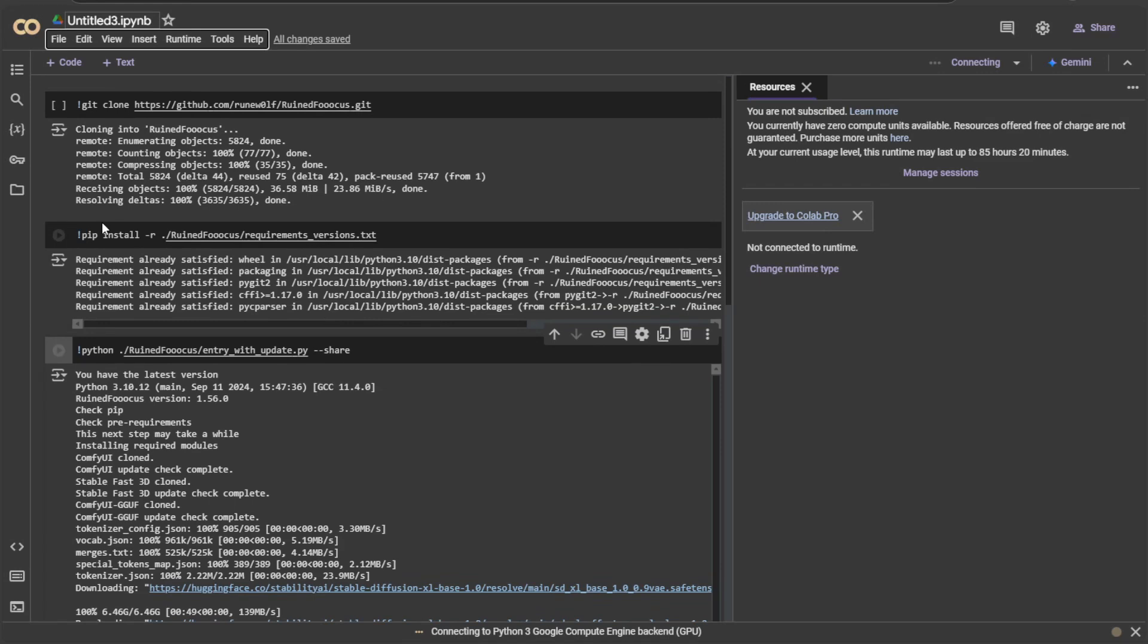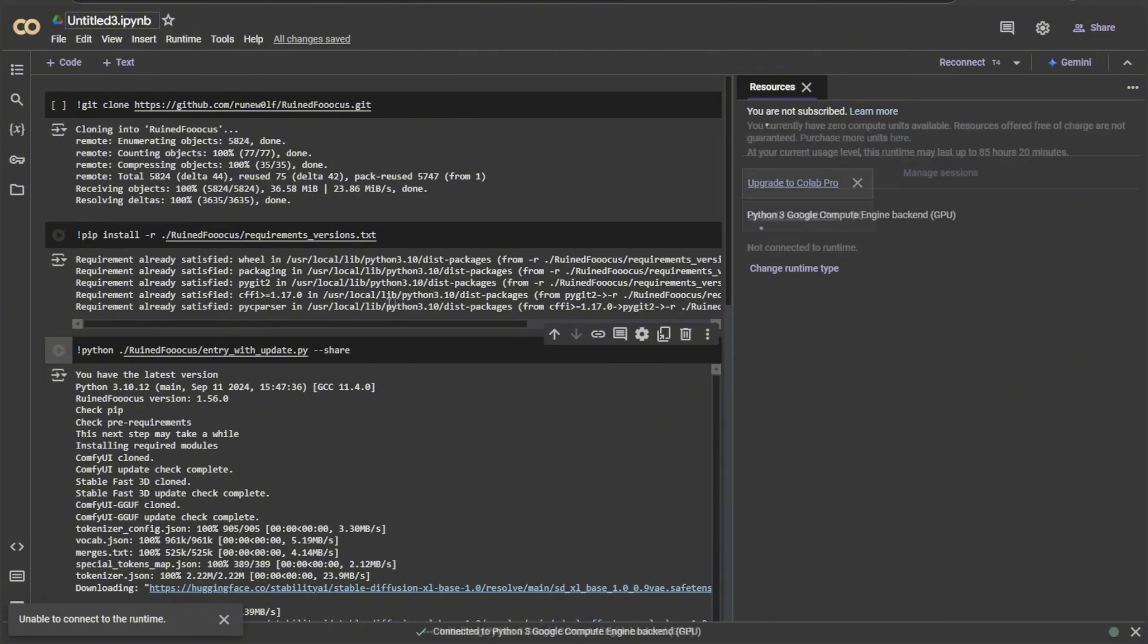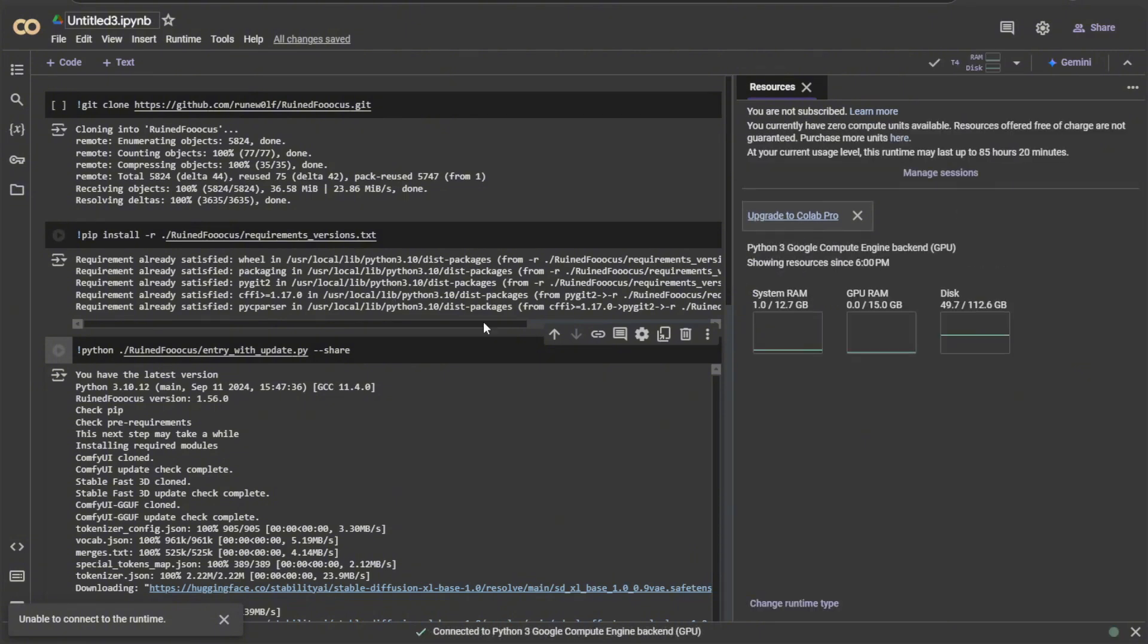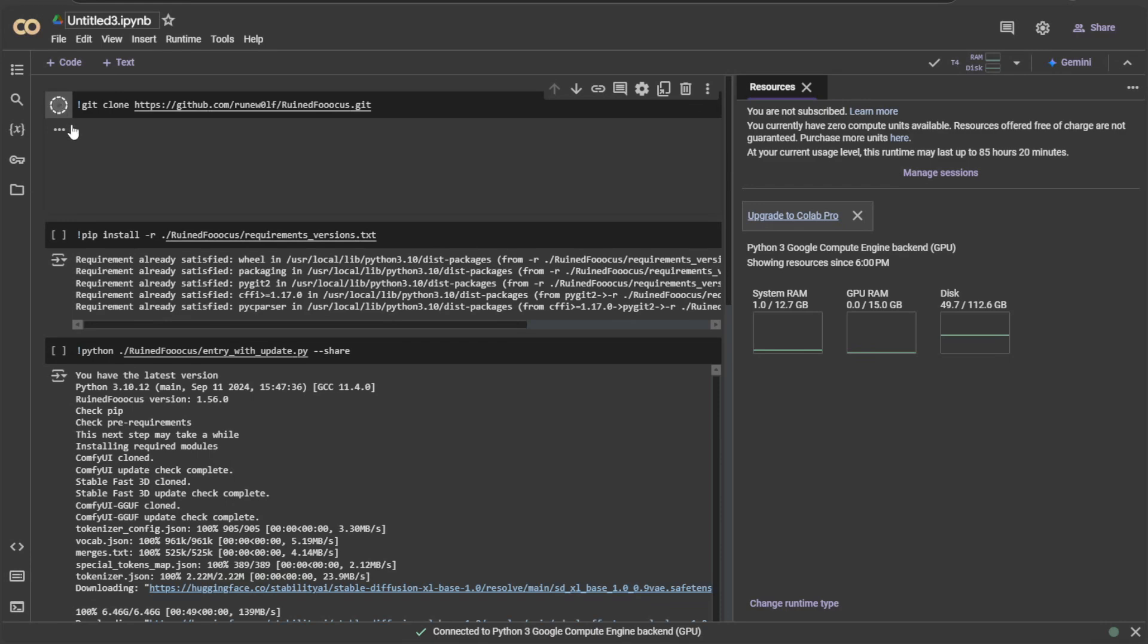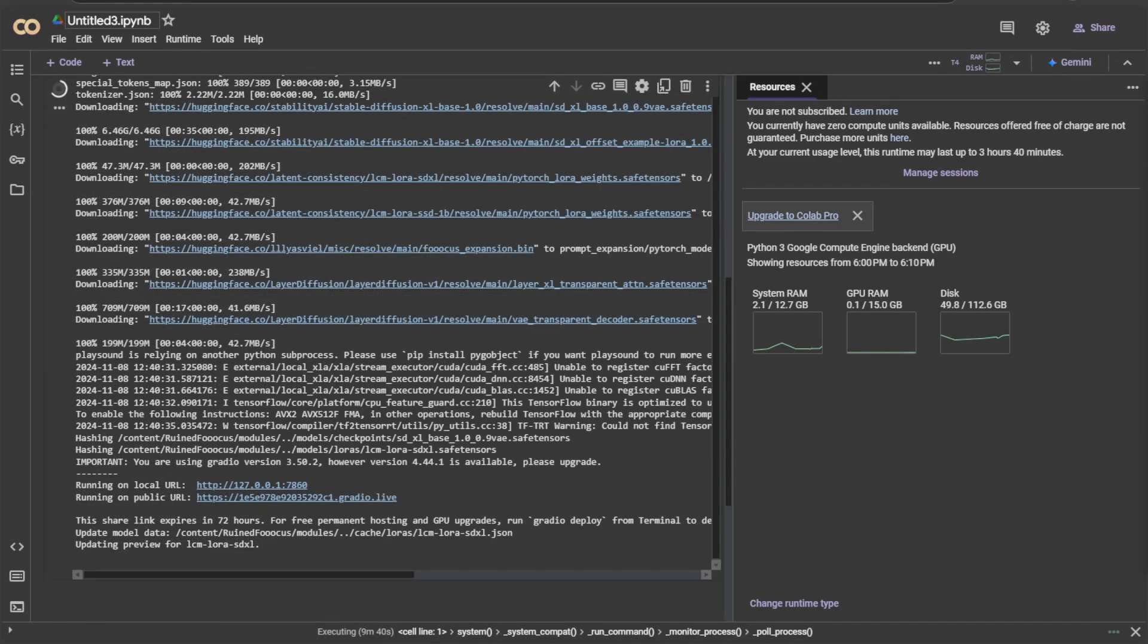If you check the folder, the Ruined Focus folder is not there in our new system. You will see the hardware once the system is ready. Run these three commands one by one, and your application will be started.